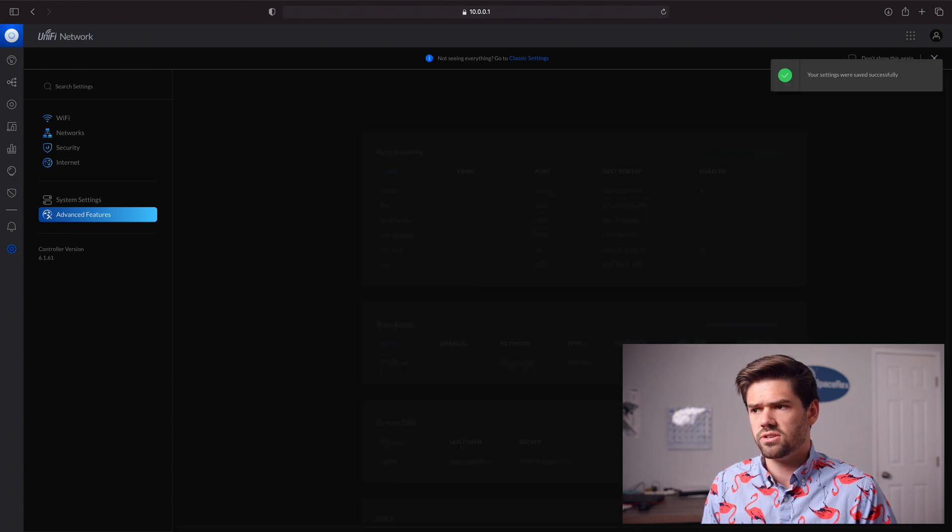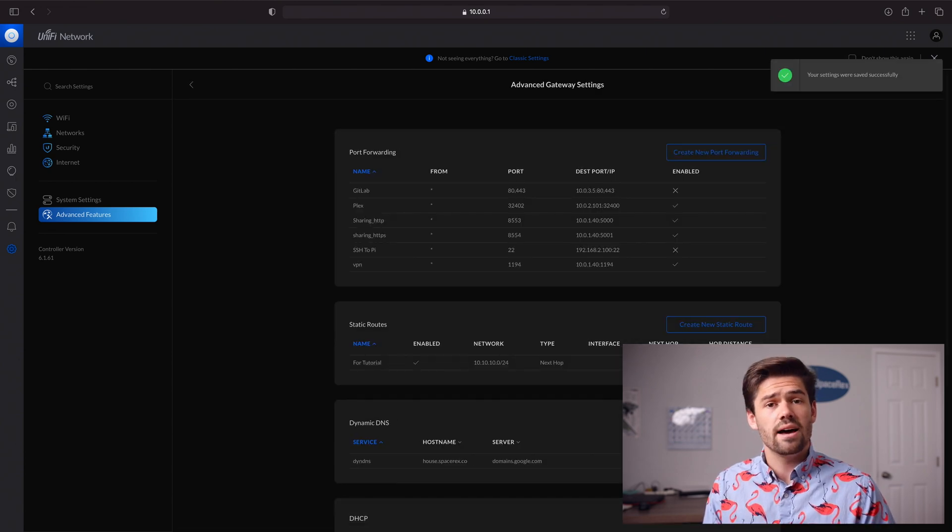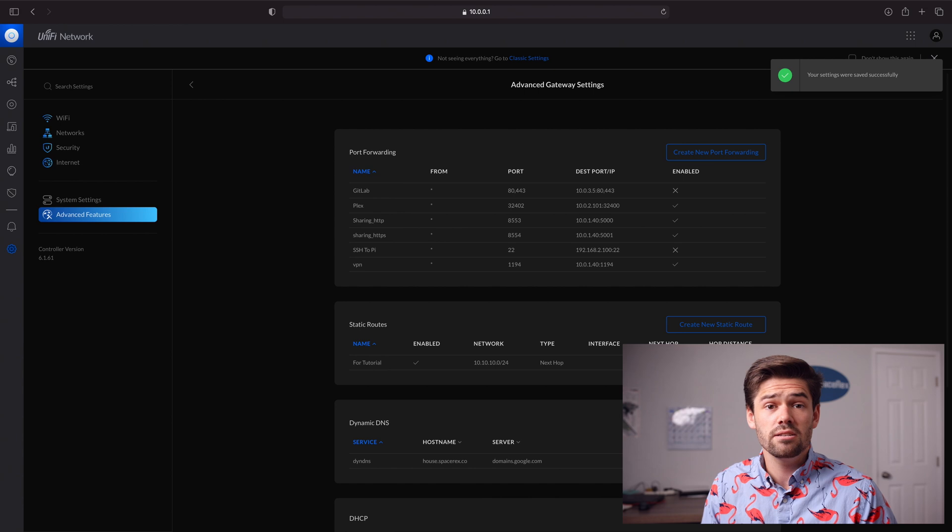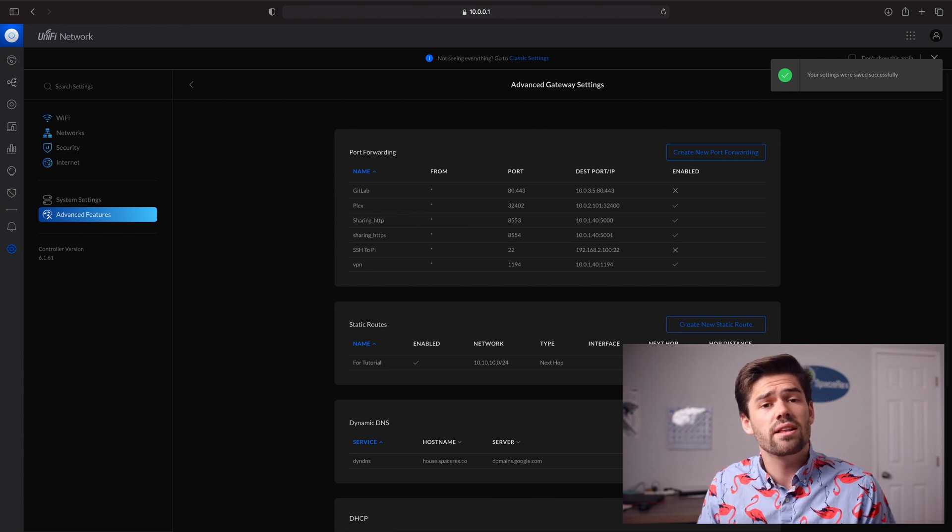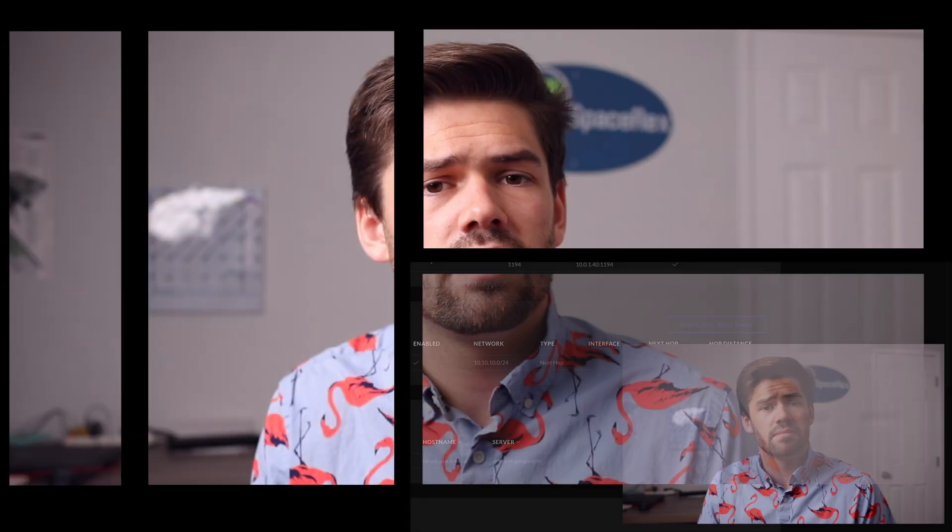But that's all there is to it. Now we can just click Apply Changes. And now anytime we ask for those IP addresses, it's just going to go ahead and do it. All right, well, I know this was a quick one, but that's really all there is to it. It's just that easy. Leave any other tutorials you'd like to see in the comments below. Have a good one. Bye.